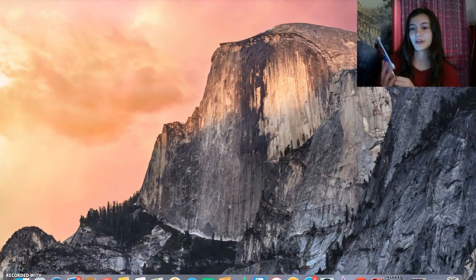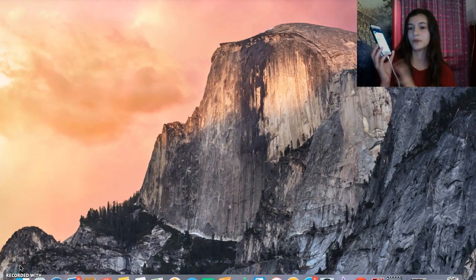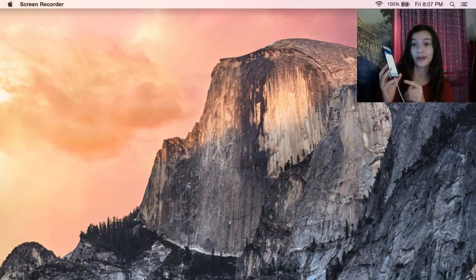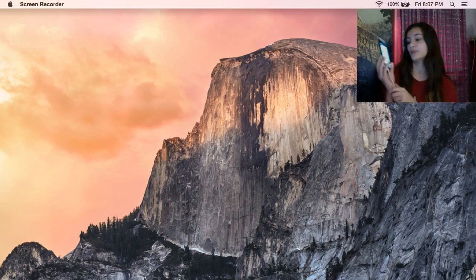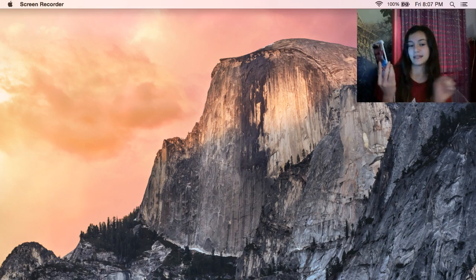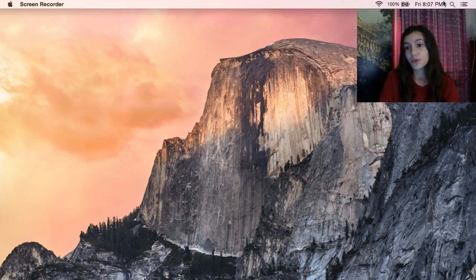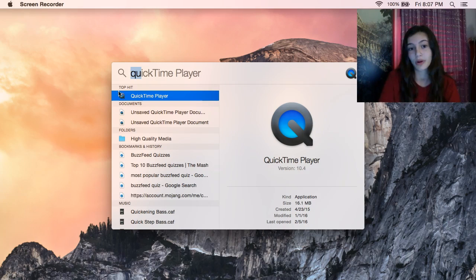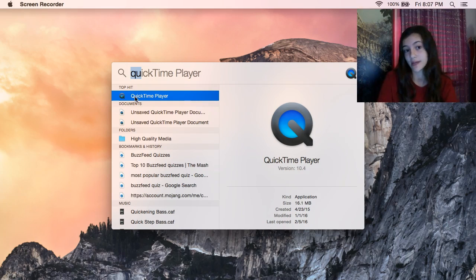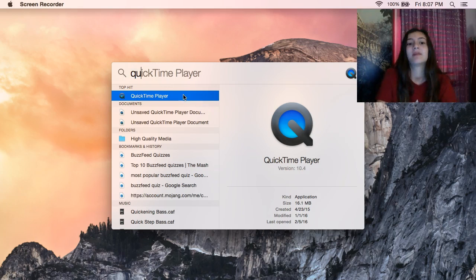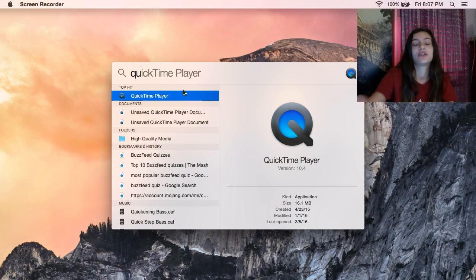So the first thing you're going to want to do is plug in your phone — no matter if it's iPhone or Android — into your computer so that it is connected. And then right after you do that, you're going to go into your search bar and type in QuickTime Player. Type it in and then hit enter.